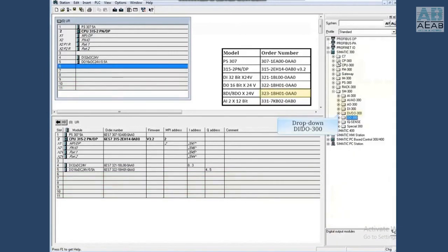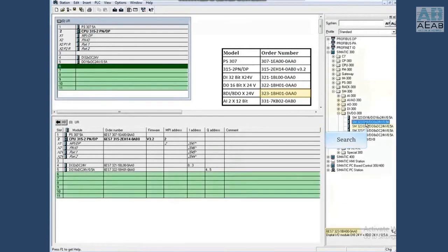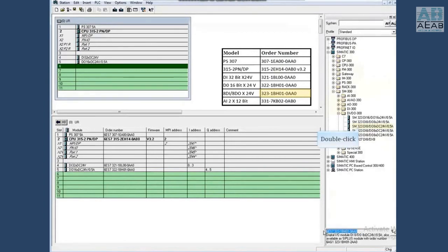Drop down DI/DO 300 and search for the correct order number. Click the order number. Double click or drag it to the rack.